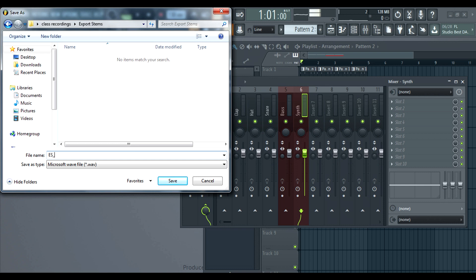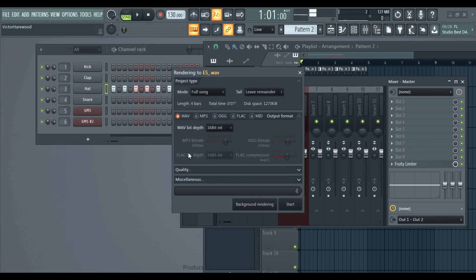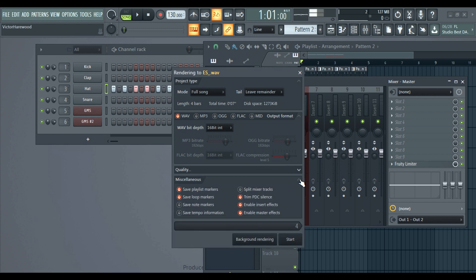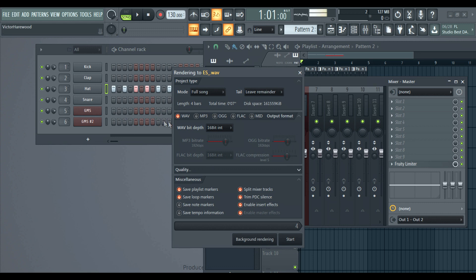Now you don't need to do this, but it will help, because seeing as your mixer tracks over here are named, it's going to have ES underscore and then it's going to have the name of the track afterwards. So I do this because it just makes life easier. I'm going to click save. And I want to make sure full song is selected. I'm going to click wave here. And then I am going to open up this miscellaneous tab and click split mixer tracks. It's important to have this highlighted. And we are doing wave files. IMP3's wave files. Split mixer tracks.